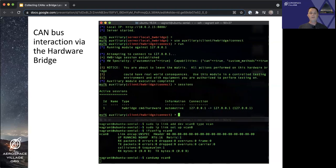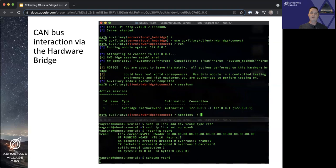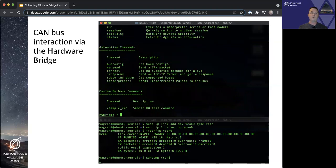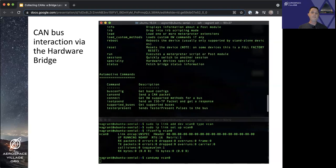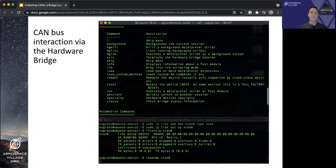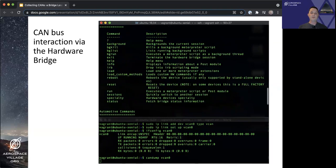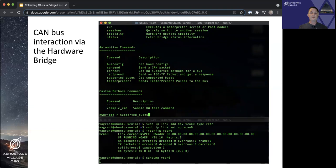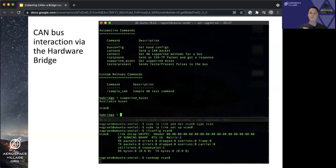We can see from our sessions that we have a hardware bridge type session. And we can interact with it by specifying the dash I option and a one to tell it what number session we want to interact with. We get a hardware bridge prompt similar to Meterpreter, if you all have used Meterpreter before. And we can do help and see a list of our supported commands. And now that we have established a session between the hardware bridge and relay service, we'll run a sample module after we actually list the supported buses first.